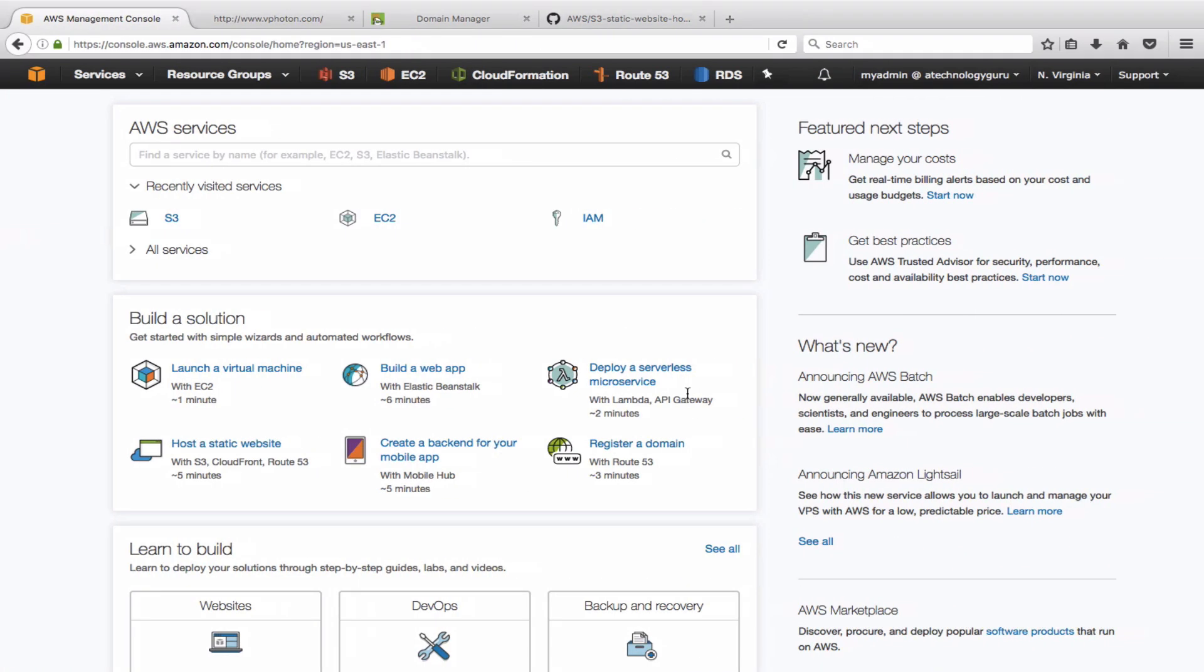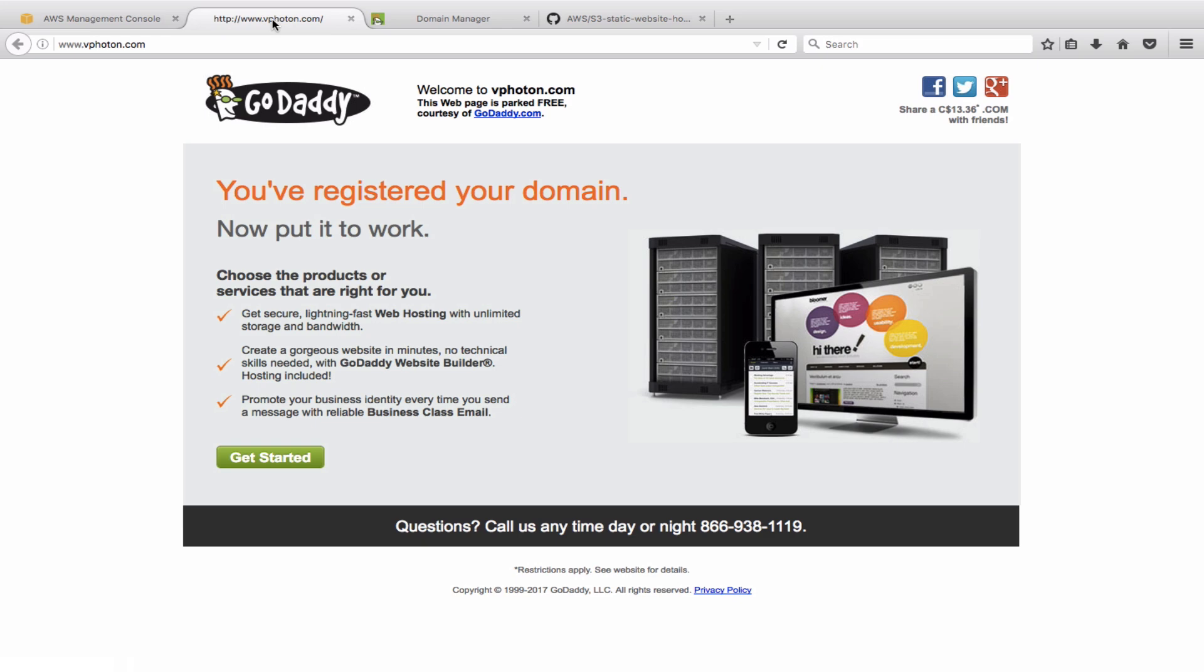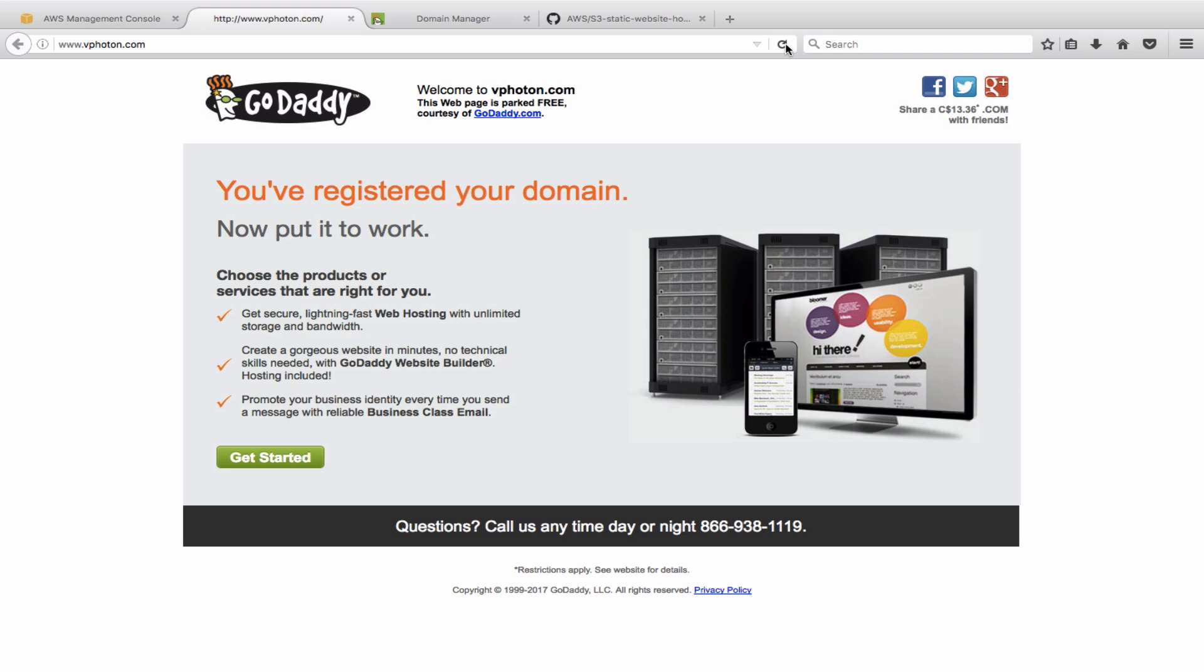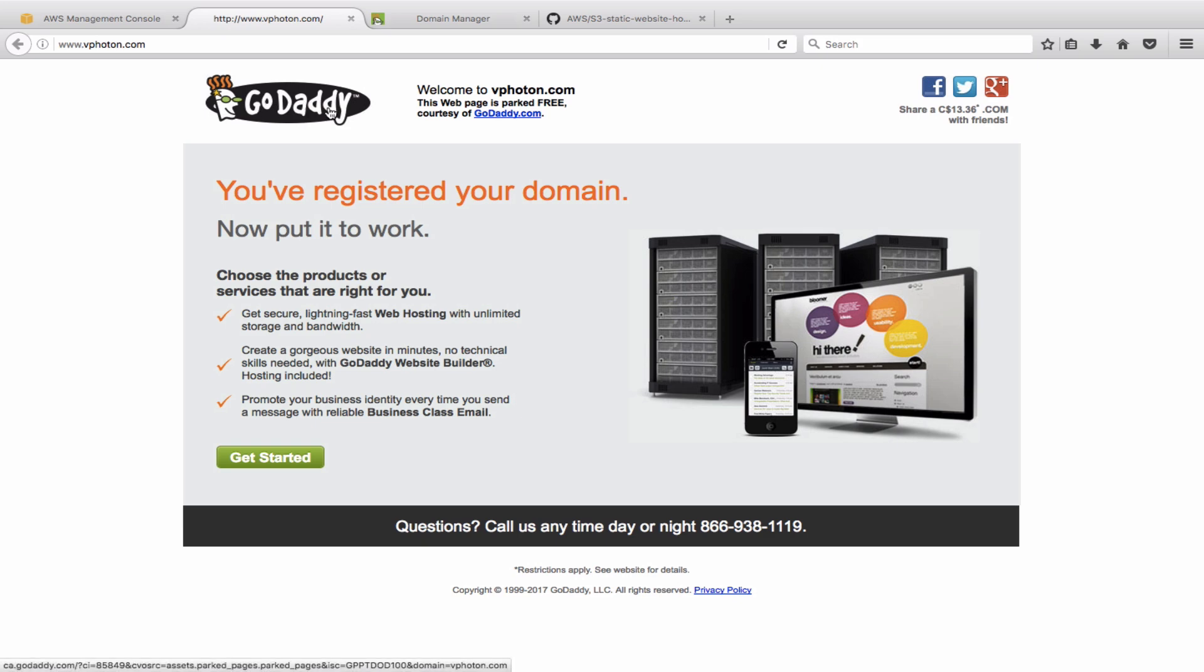All right, so let's start first of all with creating the S3 bucket today. So before we do that, here is the web page that is right now showing at www.vphoton.com. As you can see, this is just a parked web page by GoDaddy. So right now it is just pointing to the GoDaddy name servers and there is no actual web page or website associated to it. And so, well, it will change, you will see that.